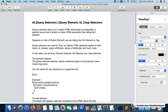A selector, as the name suggests, means we are selecting some kind of HTML element. We select HTML elements to perform some kind of action on them — to change other HTML elements, to change their CSS, to change their text — anything you can do.